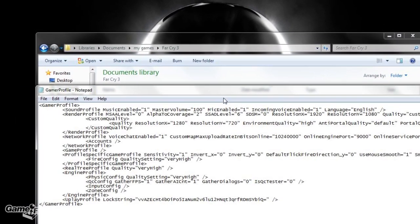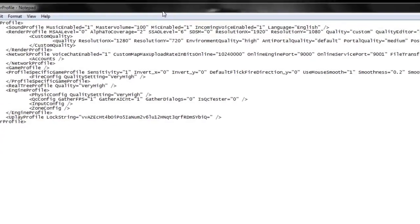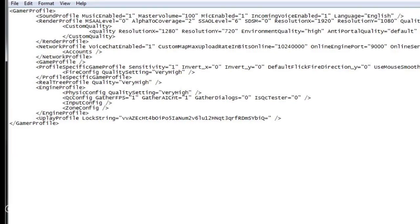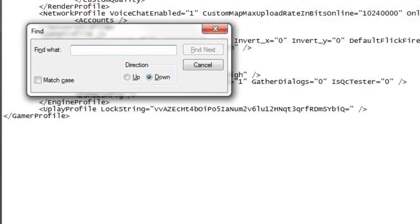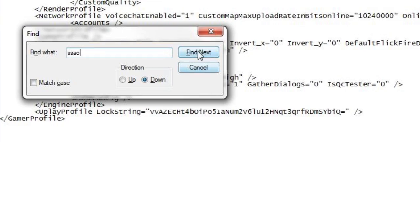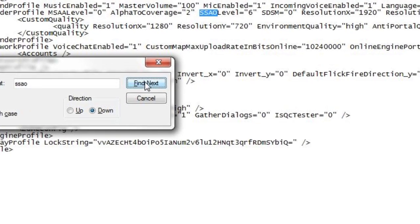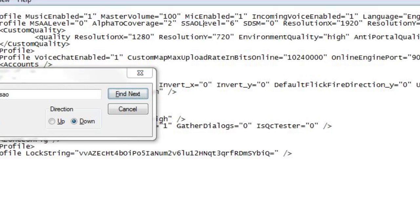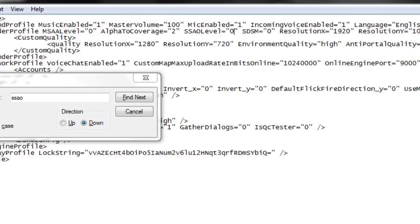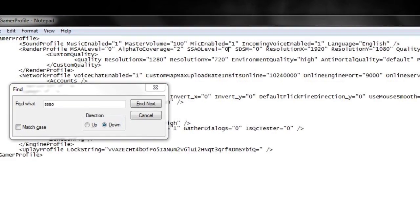Once this is opened, you're going to hit Control-F and search for S-S-A-O. I learned it on Gamefront.com. Right now I have it set as 6 — I think it goes higher than that, but that's what I usually run it at. So I'm putting it as 0, which completely disables the ambient occlusion.